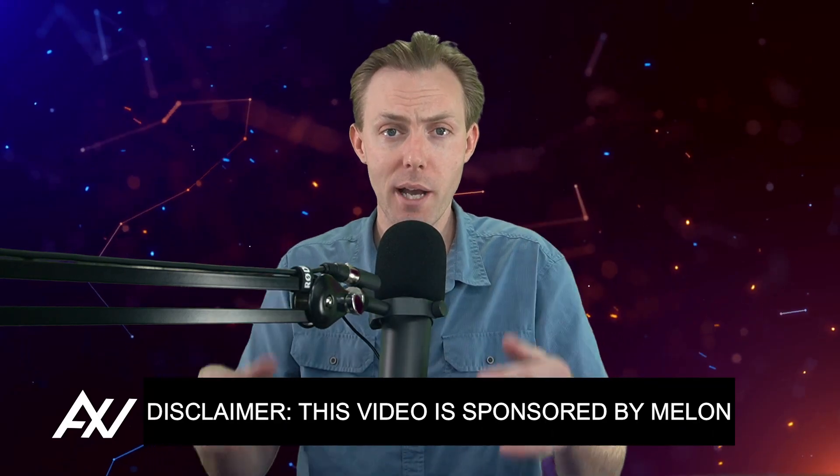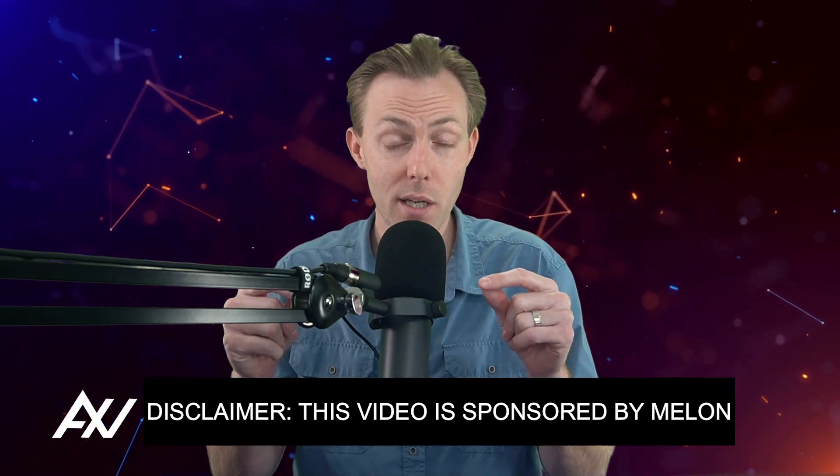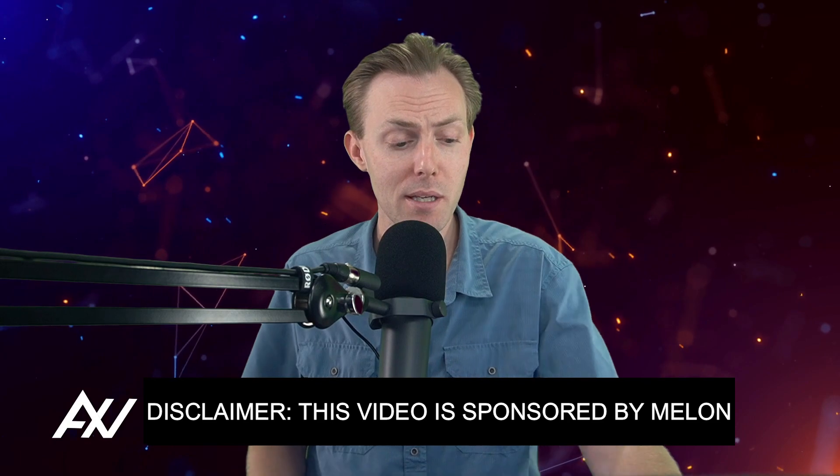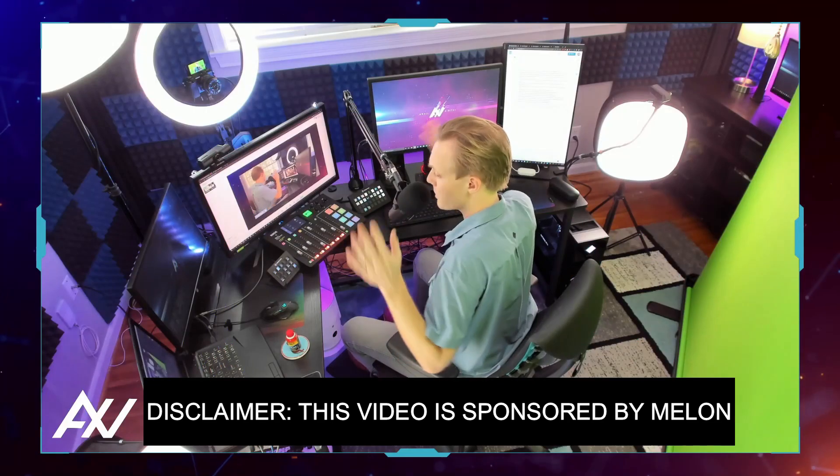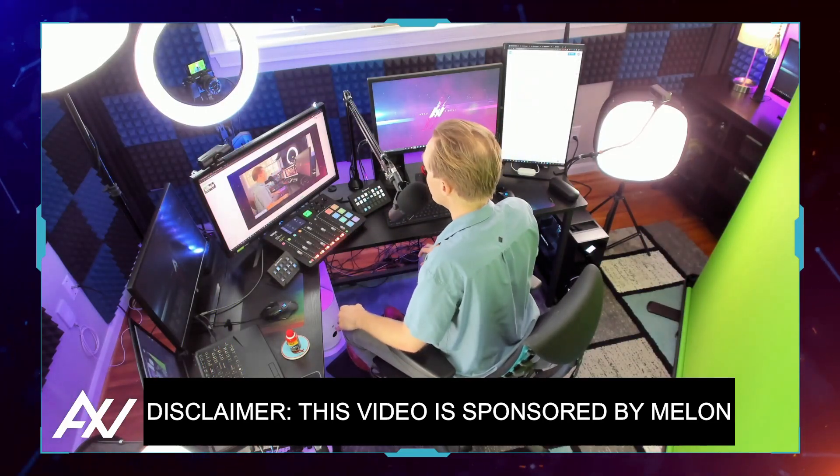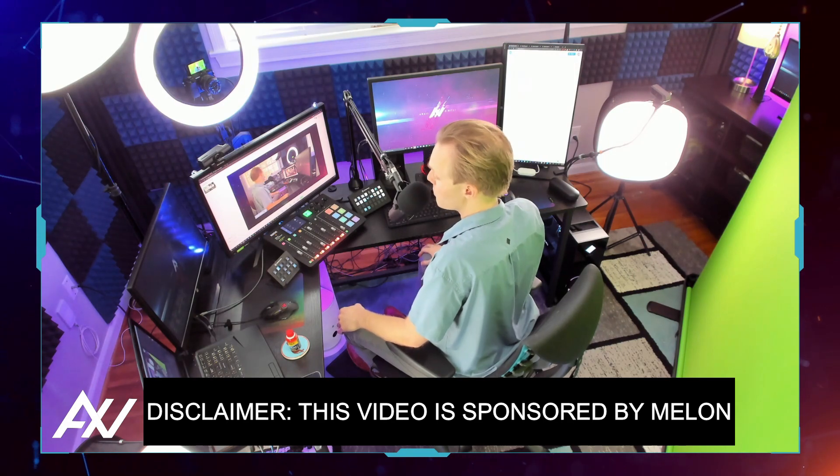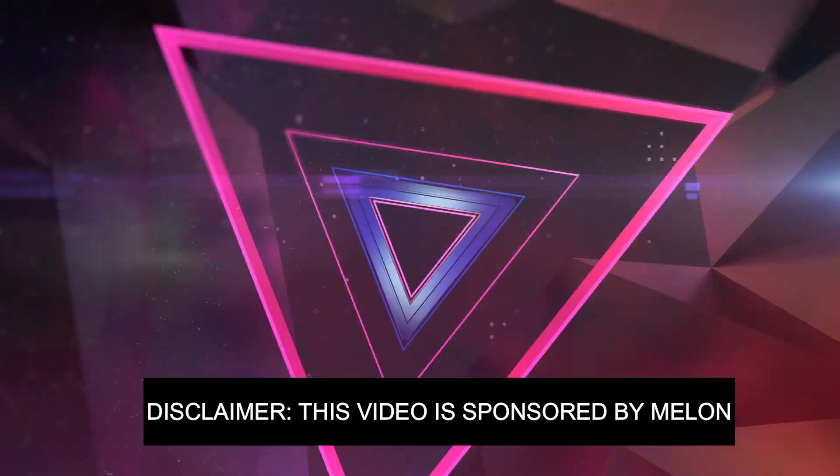Mellon is sponsoring me to teach you how to go live using a custom RTMP. You don't need all of this fancy gear like I have to go live on any platform on the internet. You can just use Mellon. It's really simple.